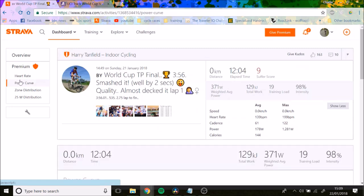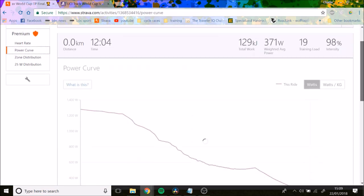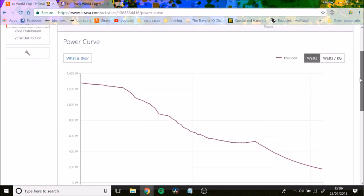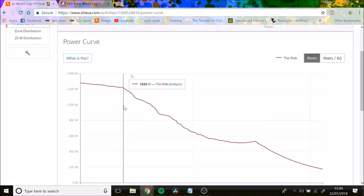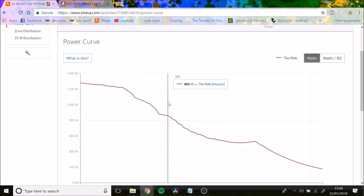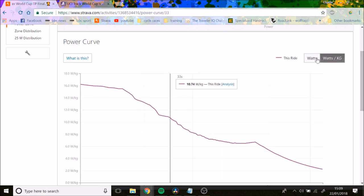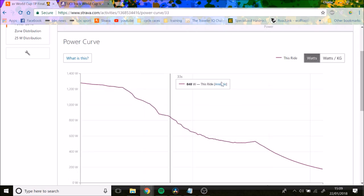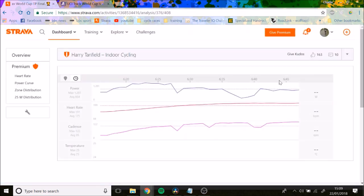If we go into the power profile, you can see some pretty interesting things. You need to be able to hold 1,200 watts at the beginning for 7 seconds. Watts per kilo is pretty much irrelevant on this because the aero effect is more important. He held 848 watts for the first lap.